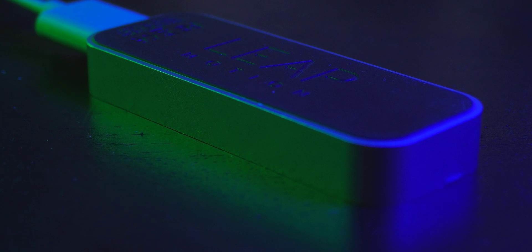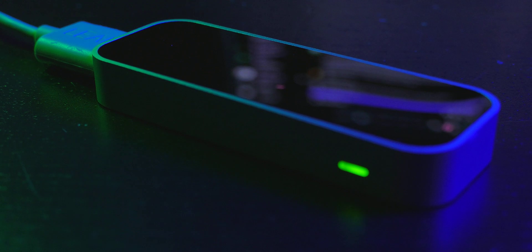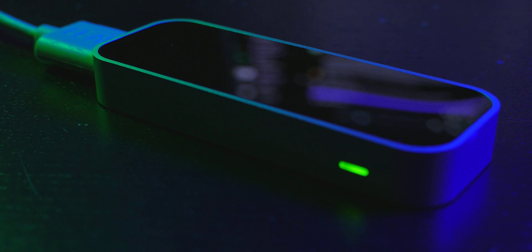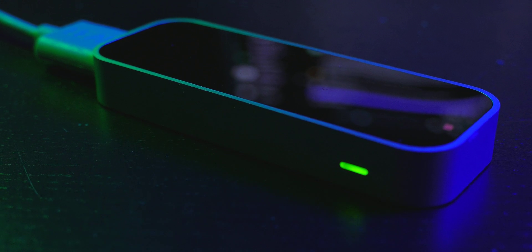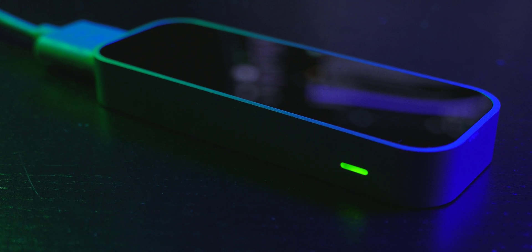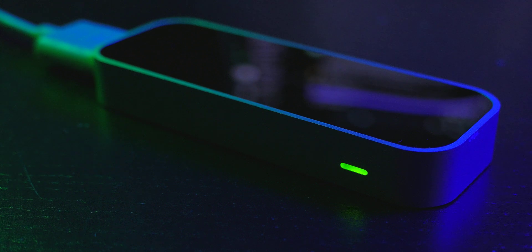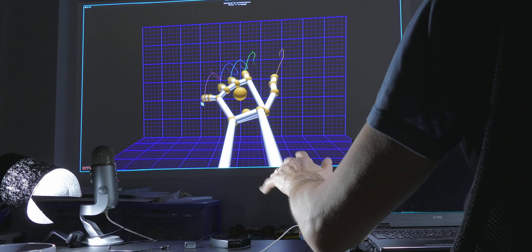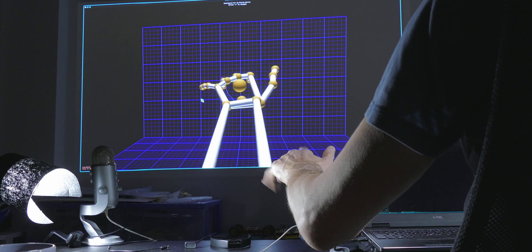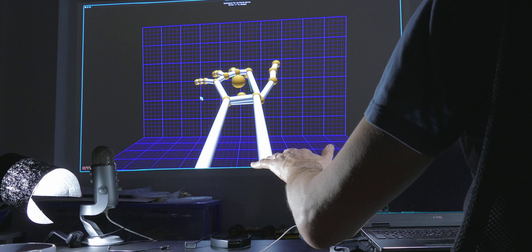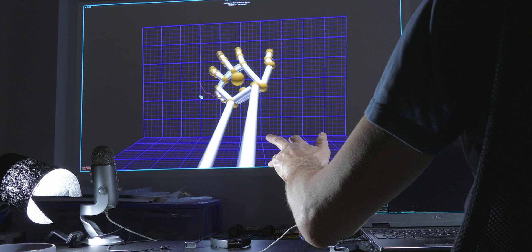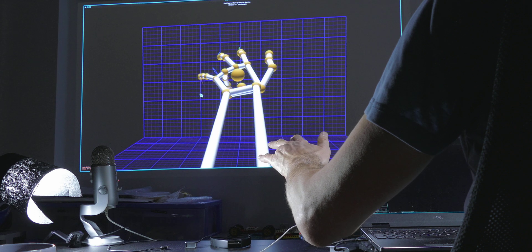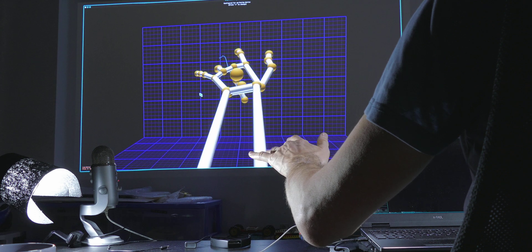I've done it with a device called the Leap Motion Controller. It consists of three infrared LEDs and two cameras in between, and those perceive your hand in stereo. From that it figures out the positions, the roll pitch yaw in XYZ, of all the different bones in your hand.